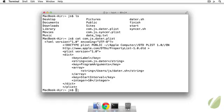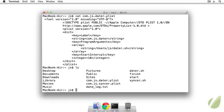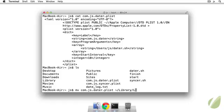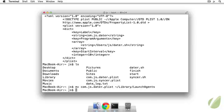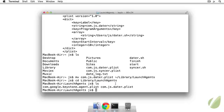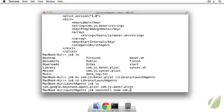So in order to get that going we can move our plist. So we'll move com.js.datr.plist into this folder, in our home directory it's under library and launch agents. And whenever we go to library launch agents, I can see that it's there com.js.datr.plist. And now we can load it by using the command launchctl load and then the name of the plist that we put in there, js.datr.plist.